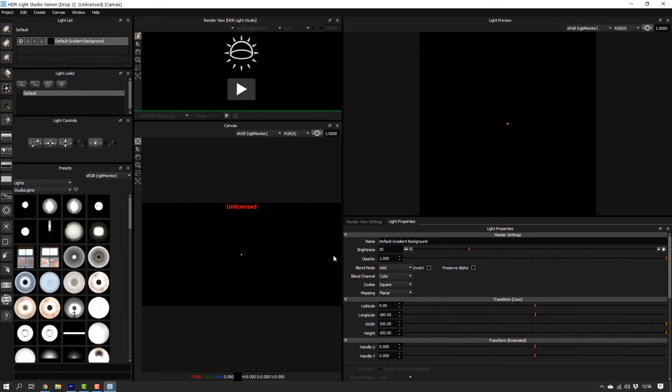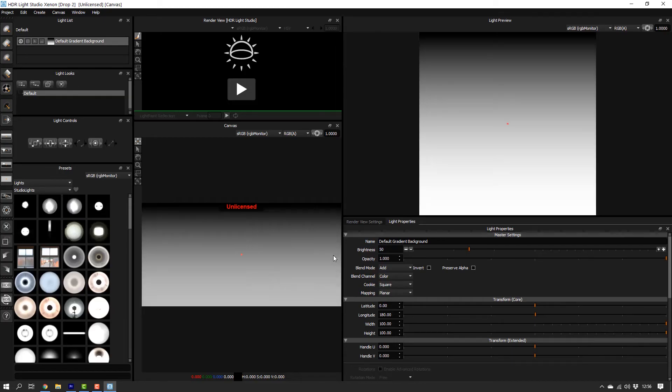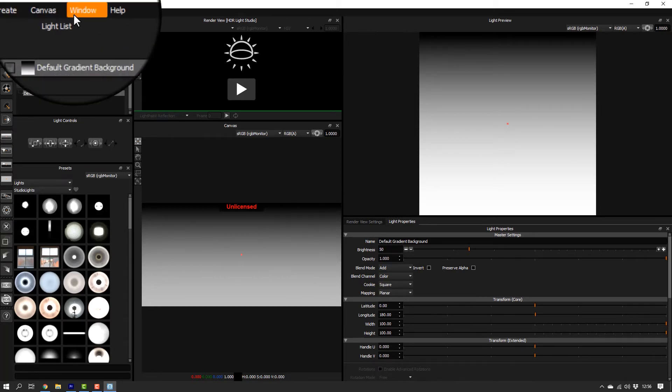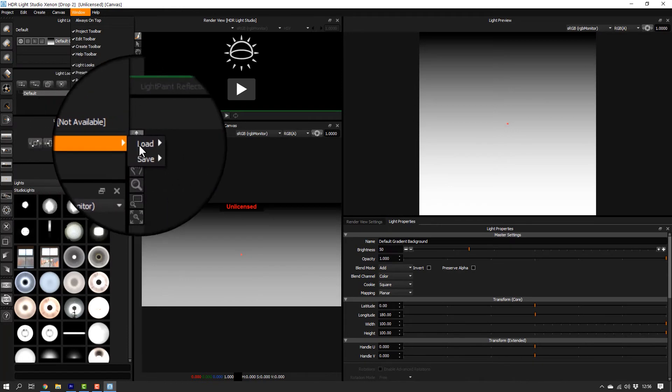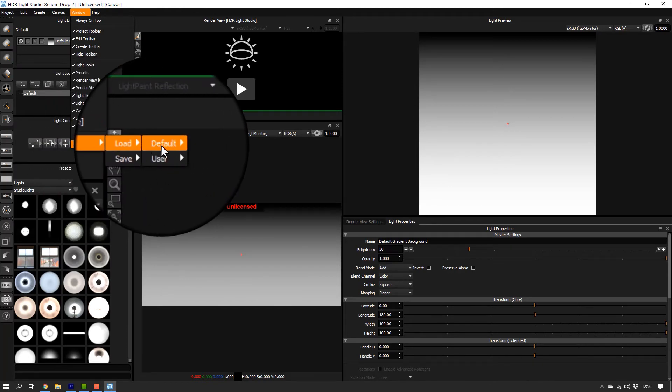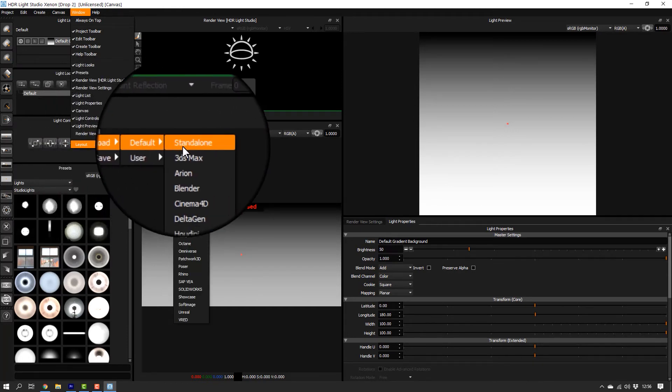The standalone version of HDR LiveStudio will launch. If your interface doesn't look like this, you can always go to Window, Layout, Load, Default, Standalone.